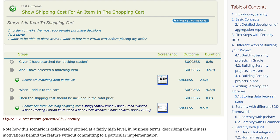Serenity is really awesome at creating unbelievable reports out of the box. It creates living documentation that can be used not only to view your Selenium BDD test results, but also as documentation for your applications.